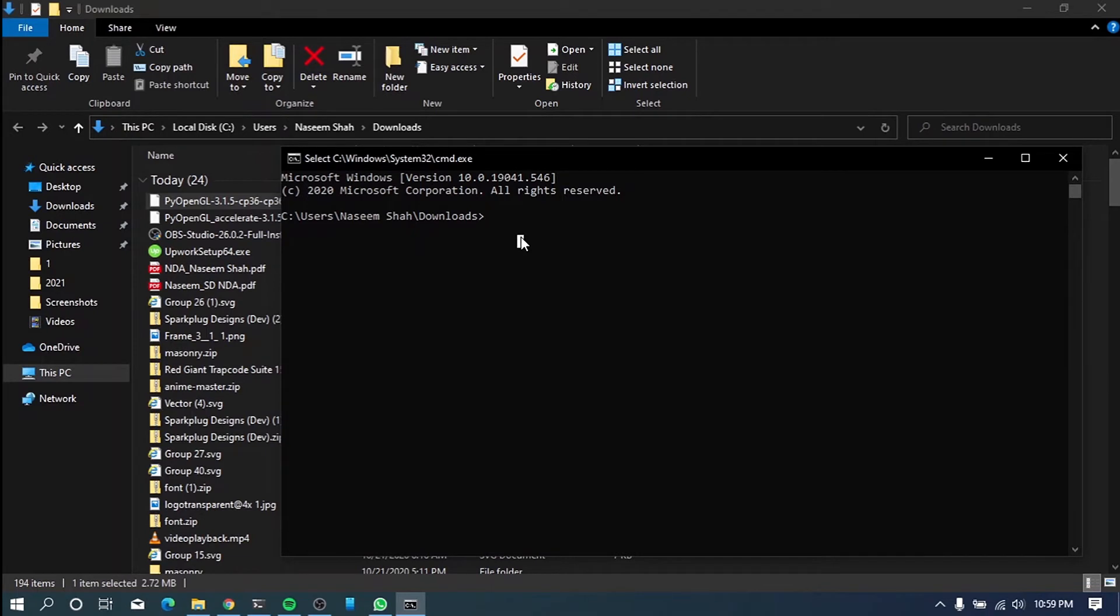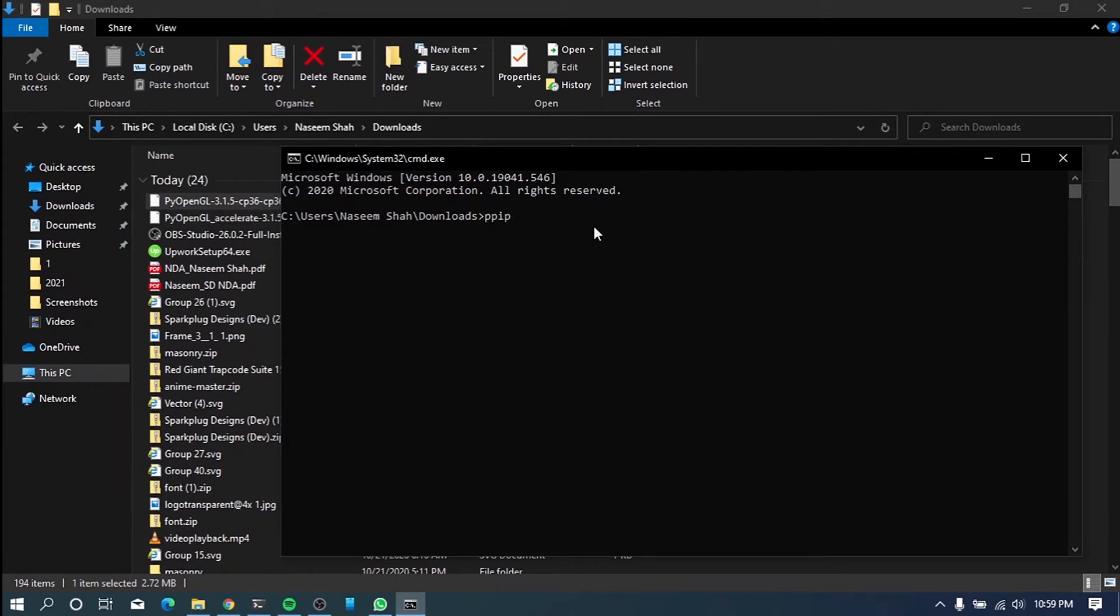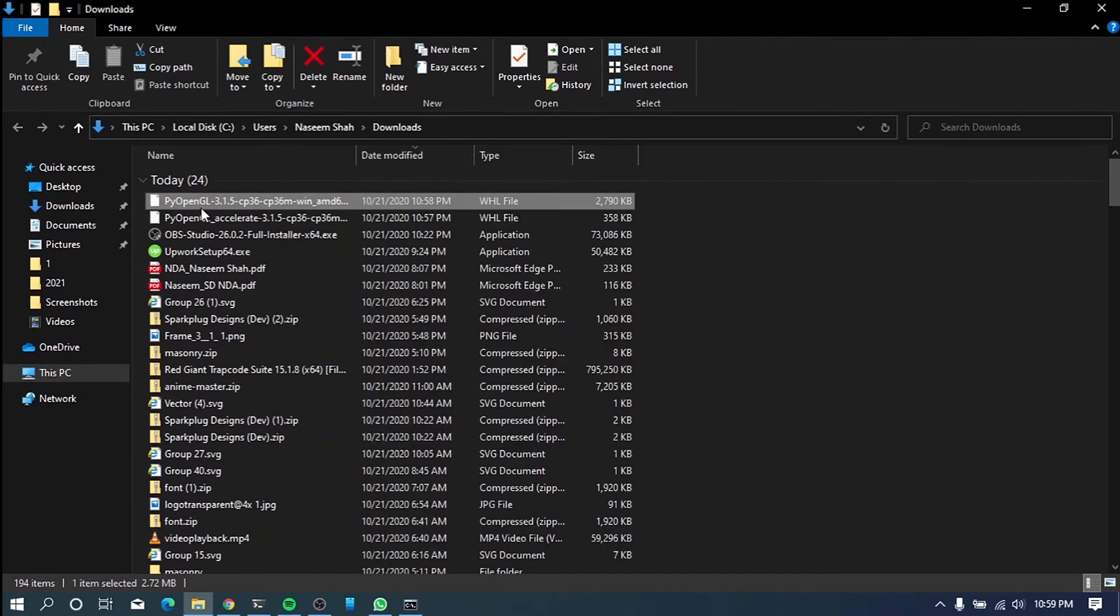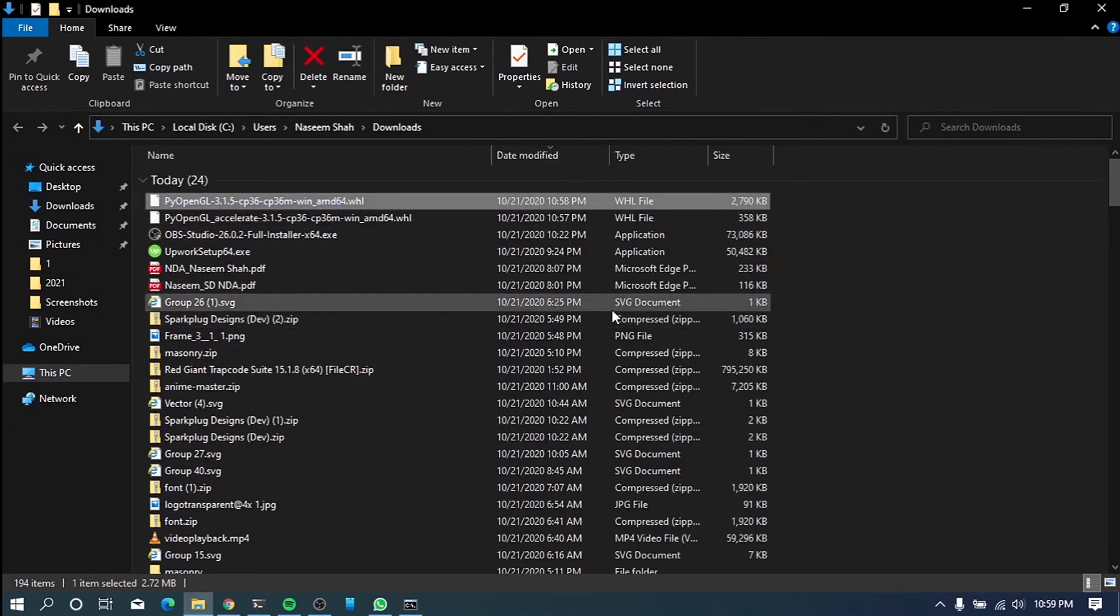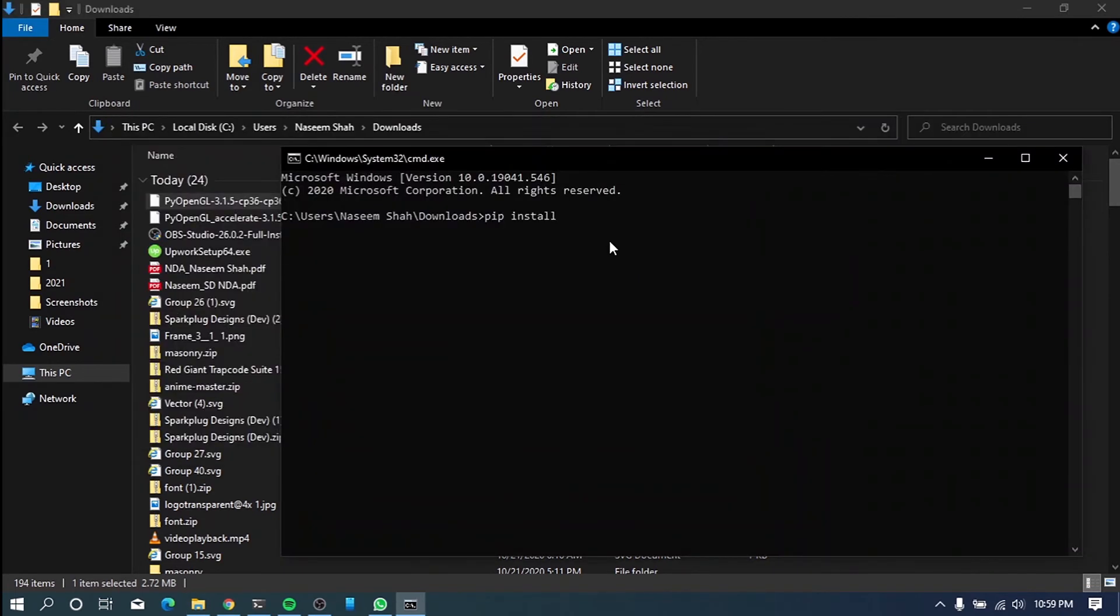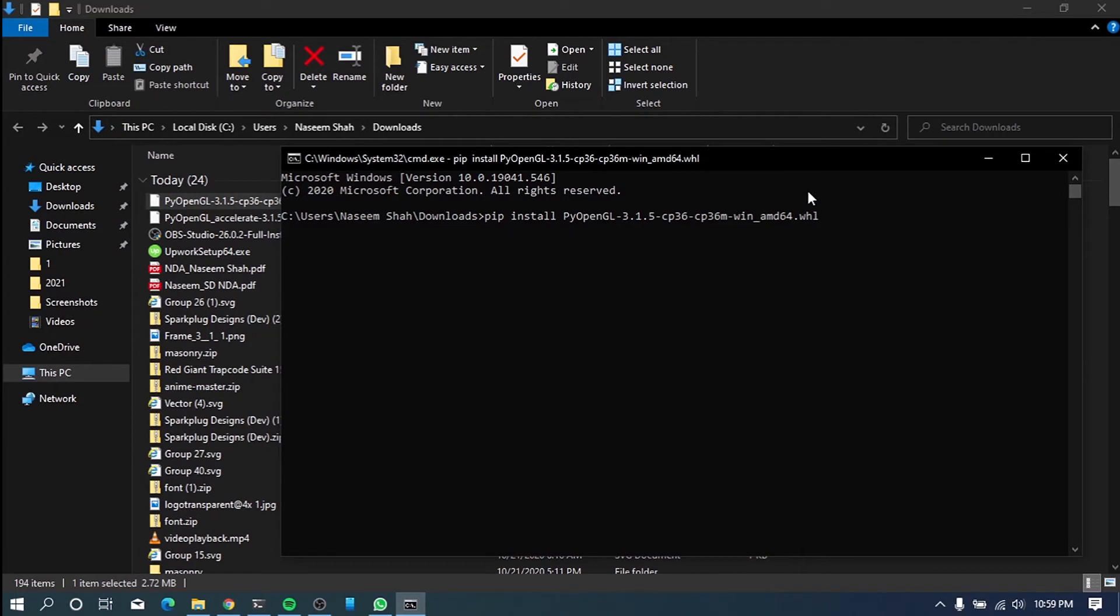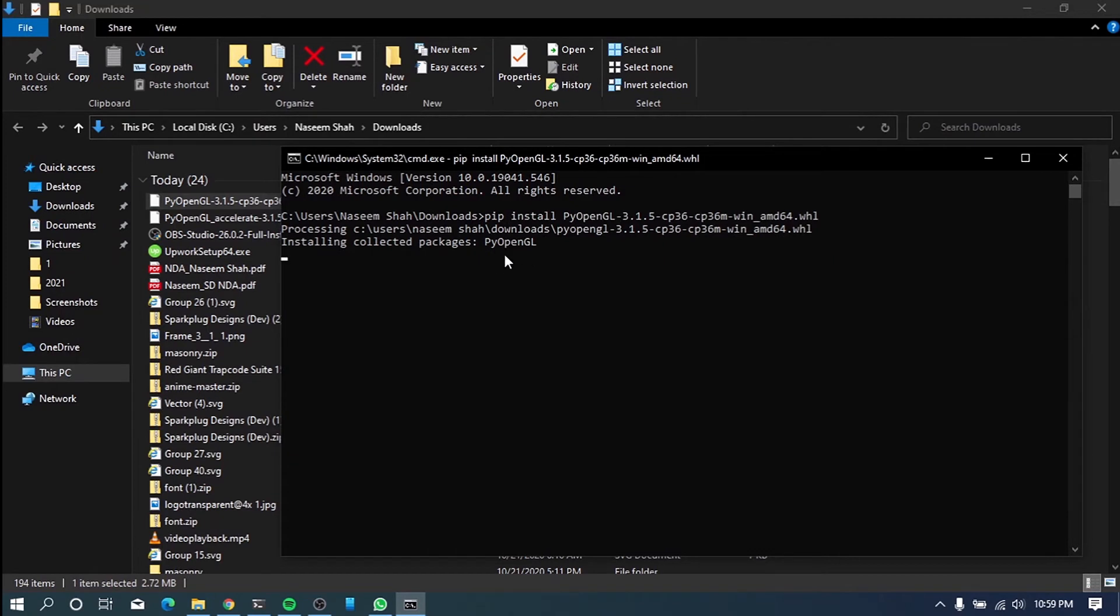Okay. So what we have to do right now is install the PyOpenGL packages. So what we have to do here is type in pip install and name of this file. Okay. So AMD64 along with .WHL. This is important. Okay. So you have to append the extension also. So if you click enter, it will try to install the library.